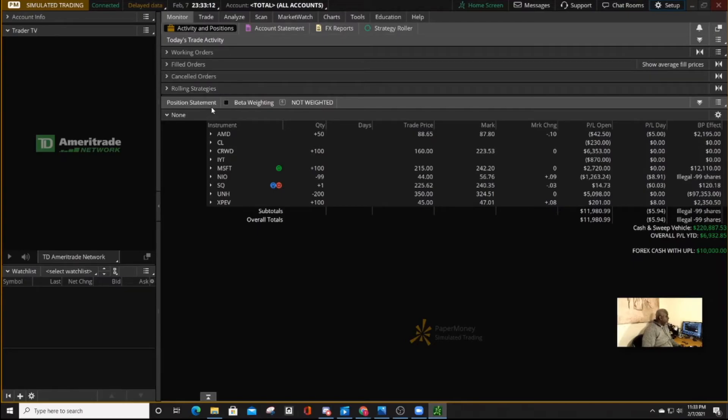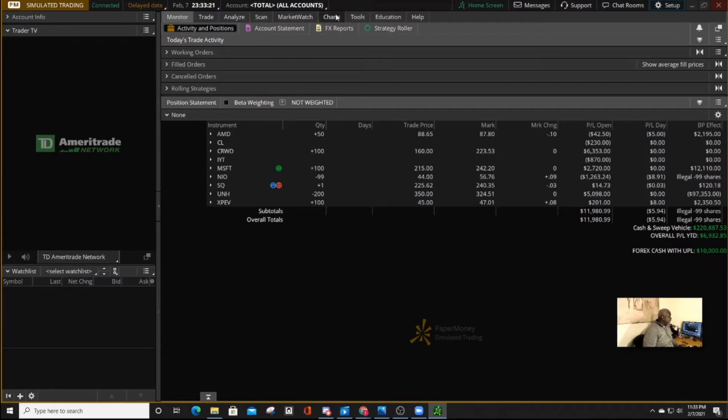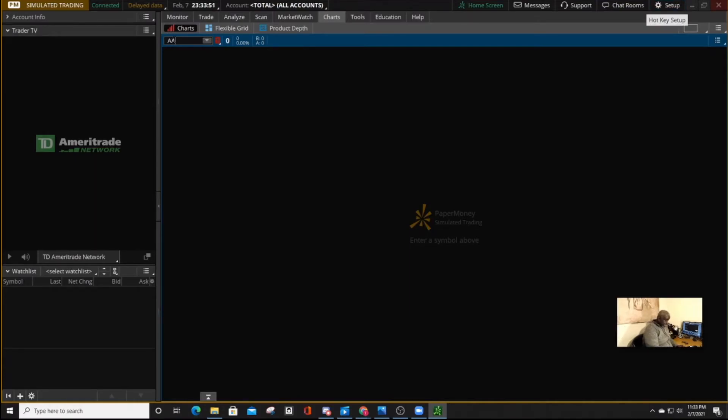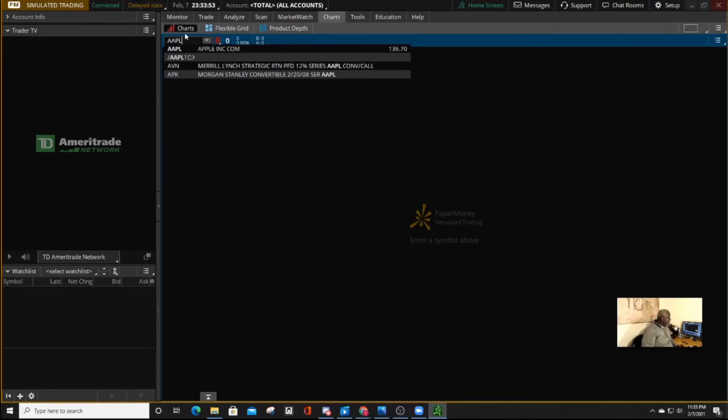The other important place that we need to work on, and the other important place that we need to customize is charts. Now, when you press charts, you might get this blank screen. So just type in a symbol of a stock, let's say AAPL, Apple.